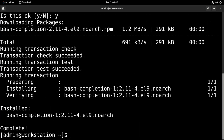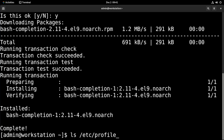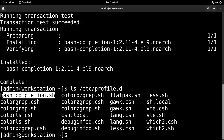Bash completion installs itself into the /etc/profile.d directory, so we can just take a look at it like this. And there it is — bash_completion.sh.